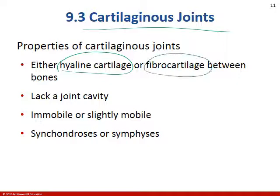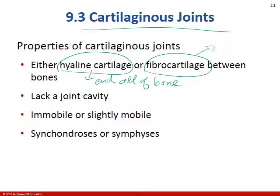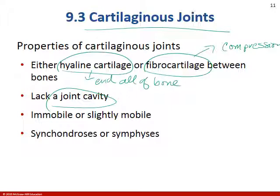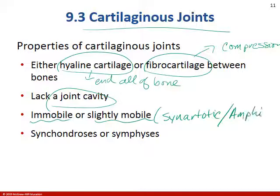Cartilaginous joints are either made of hyaline cartilage or fibrocartilage. Hyaline cartilage is at the end of all bones — articular cartilage is hyaline cartilage. Fibrocartilage is compression resistant; you had fibrocartilage between your vertebrae and in the meniscus of your knee. They also lack a joint cavity — both fibrous and cartilaginous joints do not have fluid. They are totally different from synovial joints. These are going to be immovable or slightly movable — synarthrotic or amphiarthrotic. There are two types: synchondroses and symphysis.